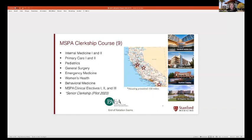We have nine core clerkships, each one month long. Students do internal medicine one and two — two one-month blocks each — primary care family medicine one and two, then one month each in pediatrics, general surgery, emergency medicine, women's health, and a dedicated behavioral medicine rotation. Students also have three elective rotations, and we're piloting a senior clerkship for students who want additional training in an area of interest between April graduation and the June university ceremony.